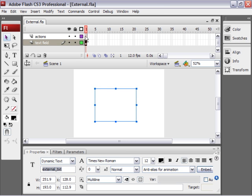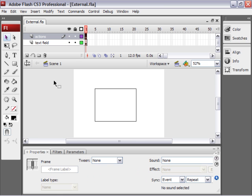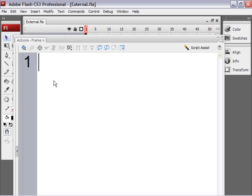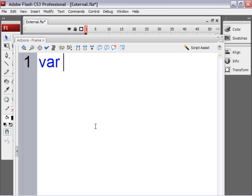Click on the first keyframe of the Actions layer and open up the Actions panel. Press F9 on the PC, Option F9 on the Mac. The first thing we need to do is create something to load our external content. So type var and then a space. And I'll call this Loader.